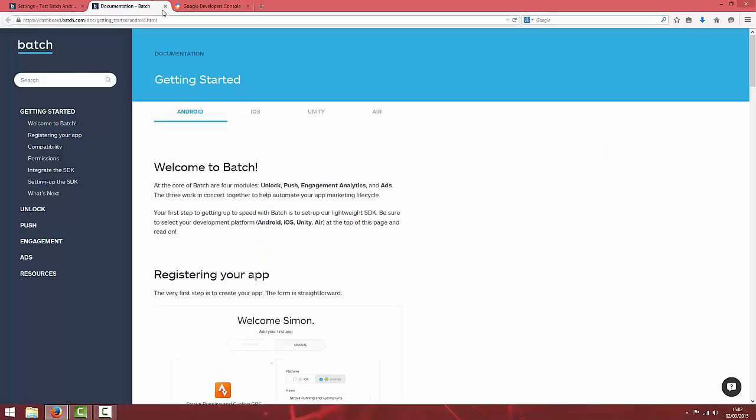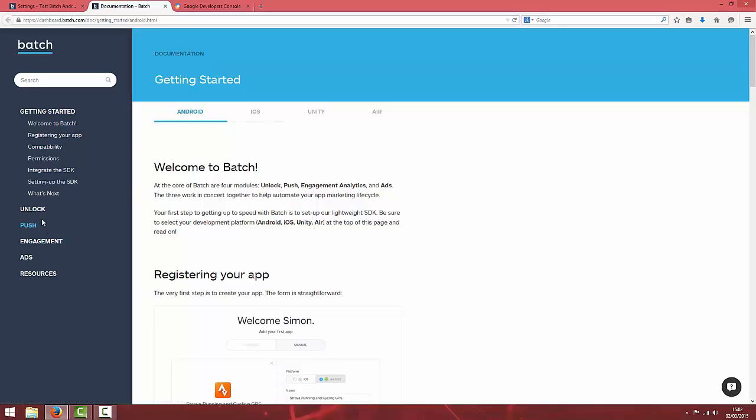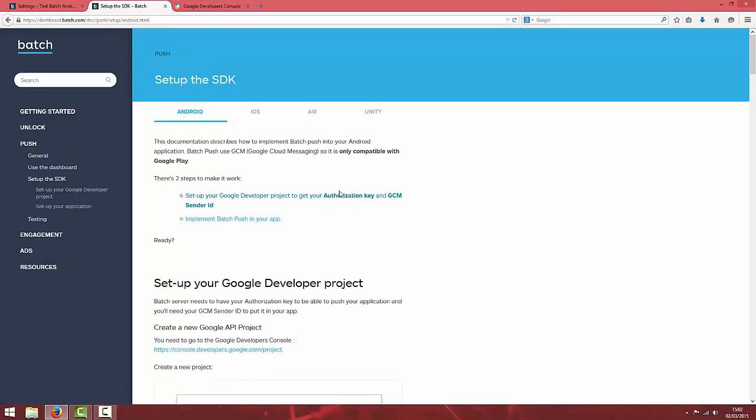First, to have Batch on the Android side, you need to have Google Play services set up for your project because Batch uses Google Cloud Messaging so it's only compatible with Google Play as it says in documentation.